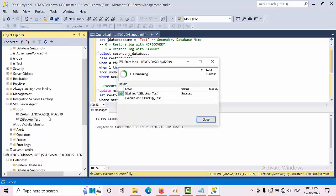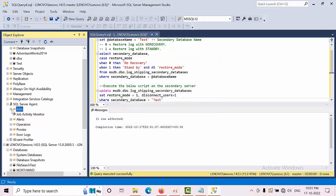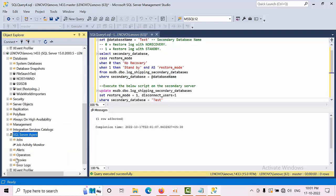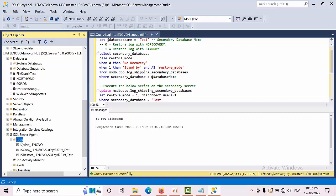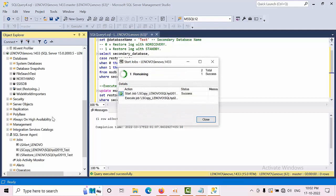The backup job is completed. Now come to the secondary instance. I have configured log shipping for every 15 minutes, so I cannot wait 15 minutes to show you. That's the reason I am running it manually.